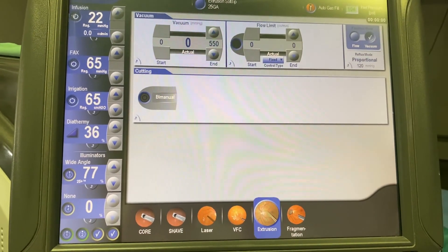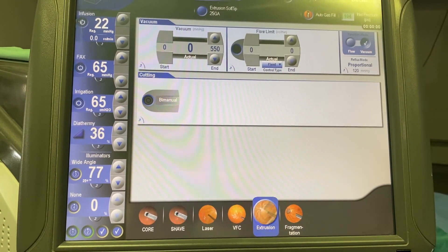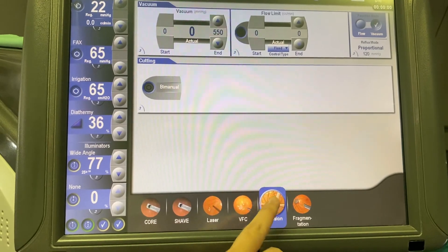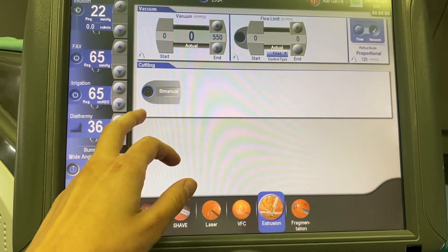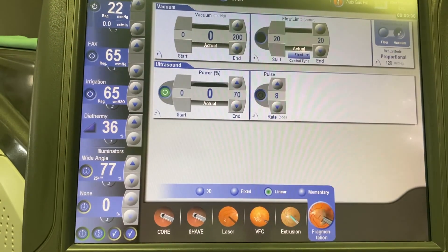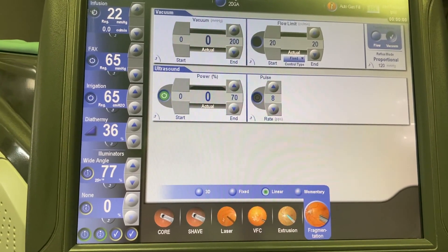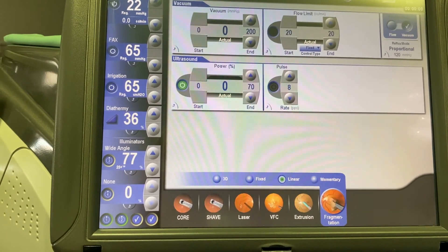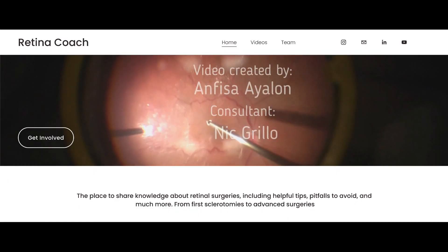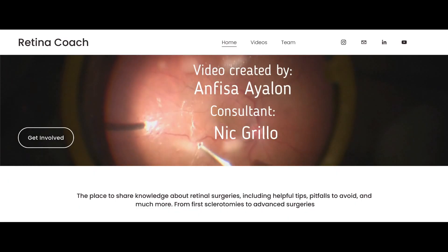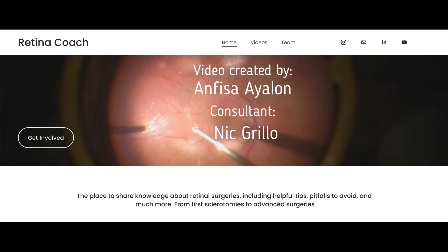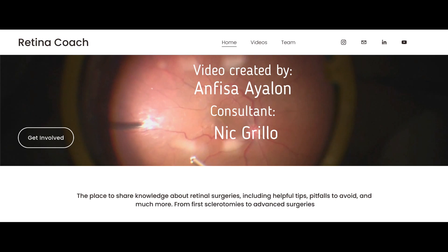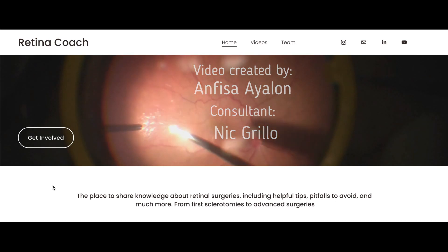Extrusion is the mode used for the aspiration of fluid, for example by an active fluid needle, and at the same time this mode allows performing cutting with vitrectomy system powered scissors. The last mode is fragmentation, which is related to the fragmentome use and will be the topic of a separate video. More videos can be found on our YouTube channel and retinacoach.com website. Subscribe to stay updated, and comment below if you find this video useful. Thank you for your attention.